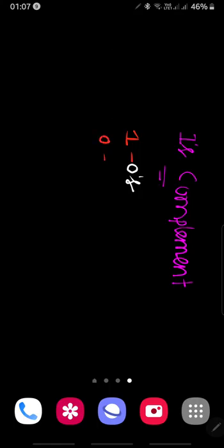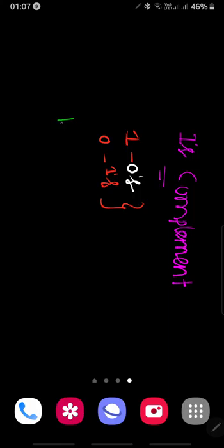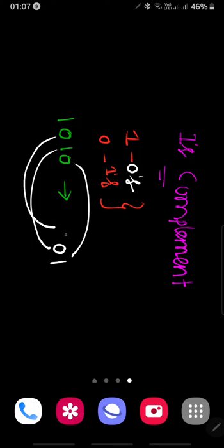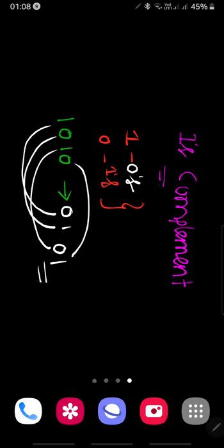And zeros with ones - that is the basic logic of ones complement. For example, if we are taking input as 1010, then the output will be: 0 becomes 1, 1 becomes 0, 0 becomes 1, and 1 becomes 0. So this is the way we can calculate ones complement.